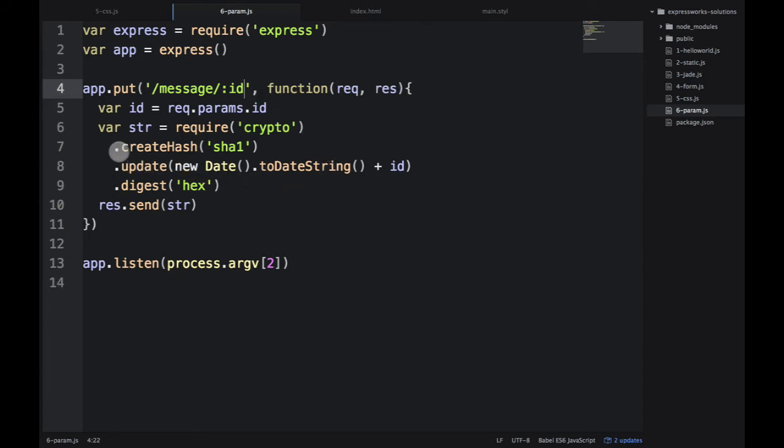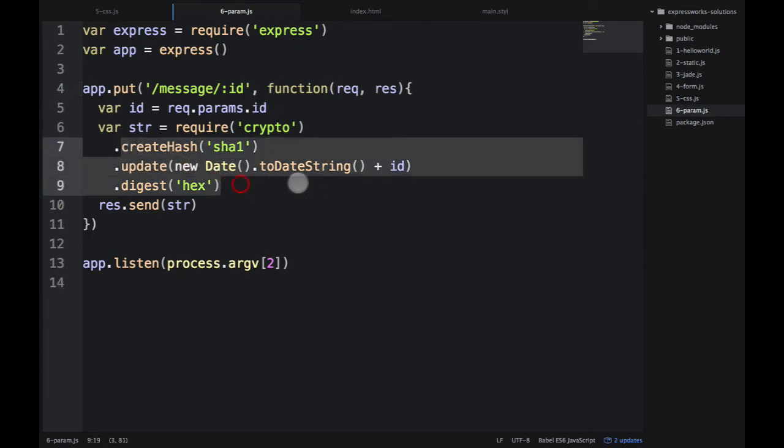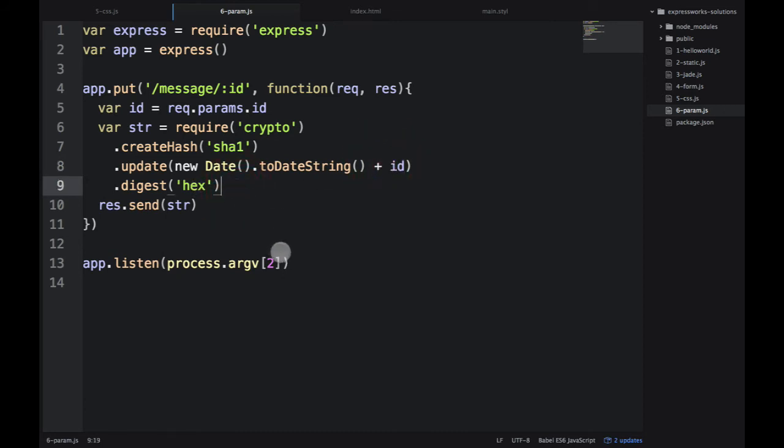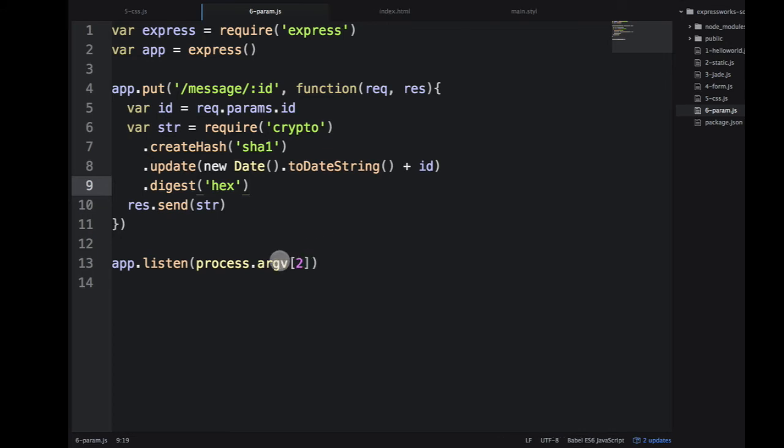This is just something that crypto uses. We're creating a string with a date, adding the ID, and then hashing it. Let me save it and go to the terminal.